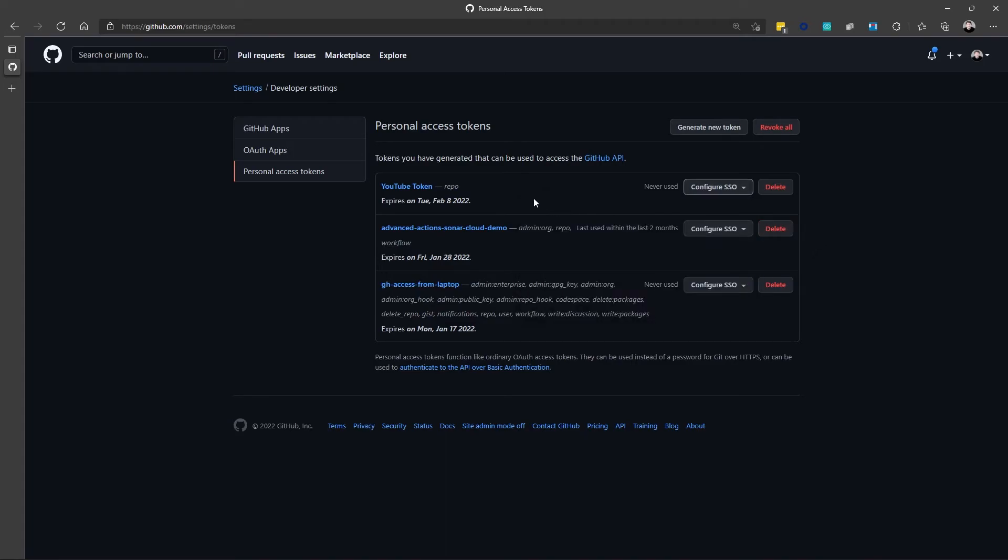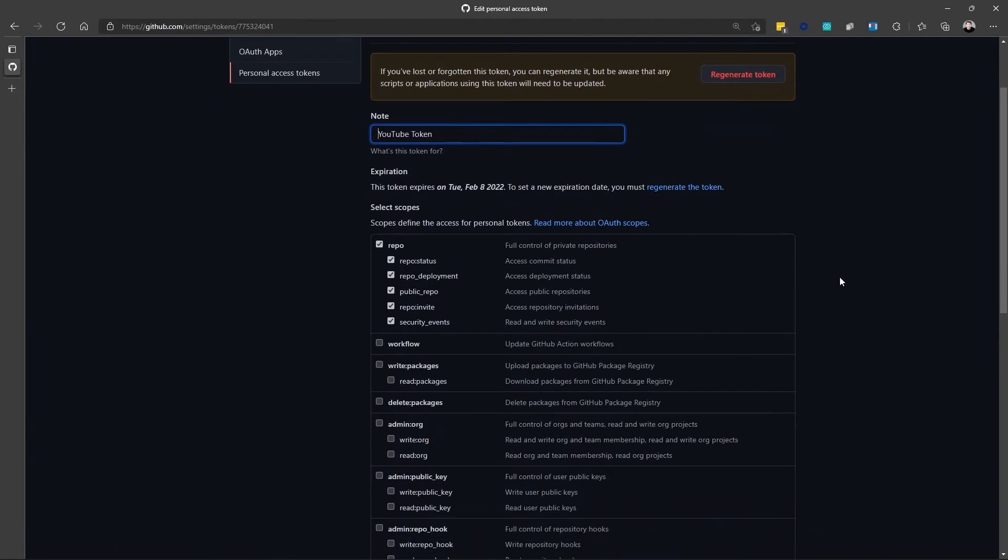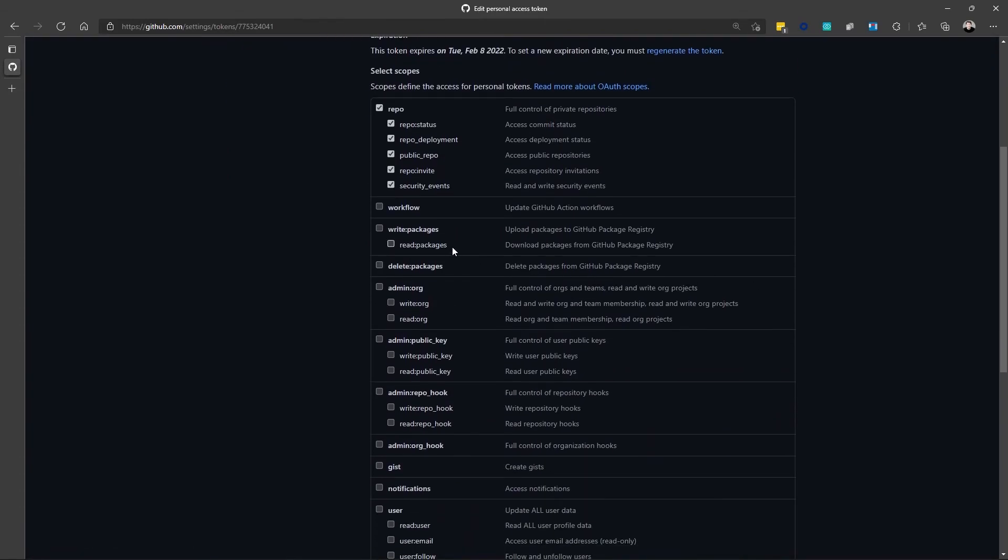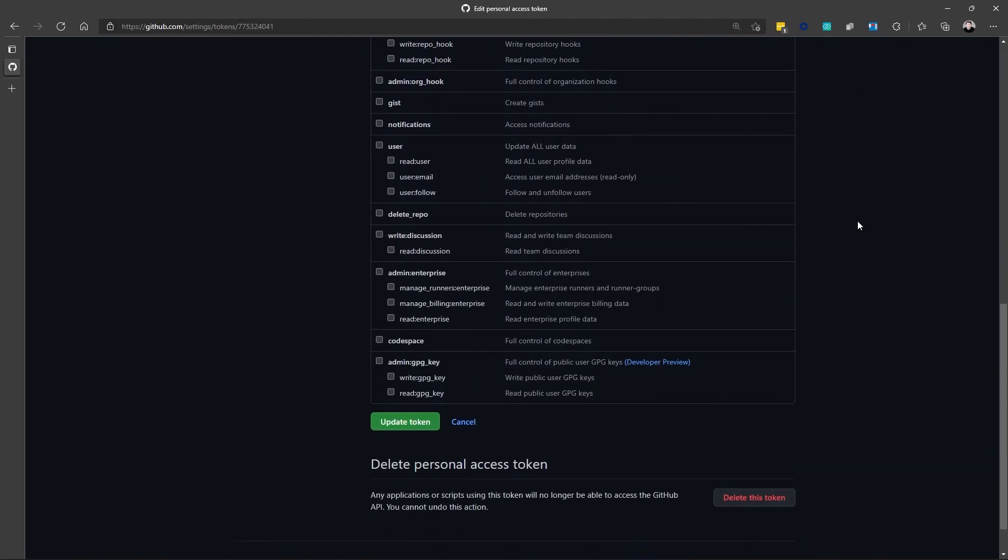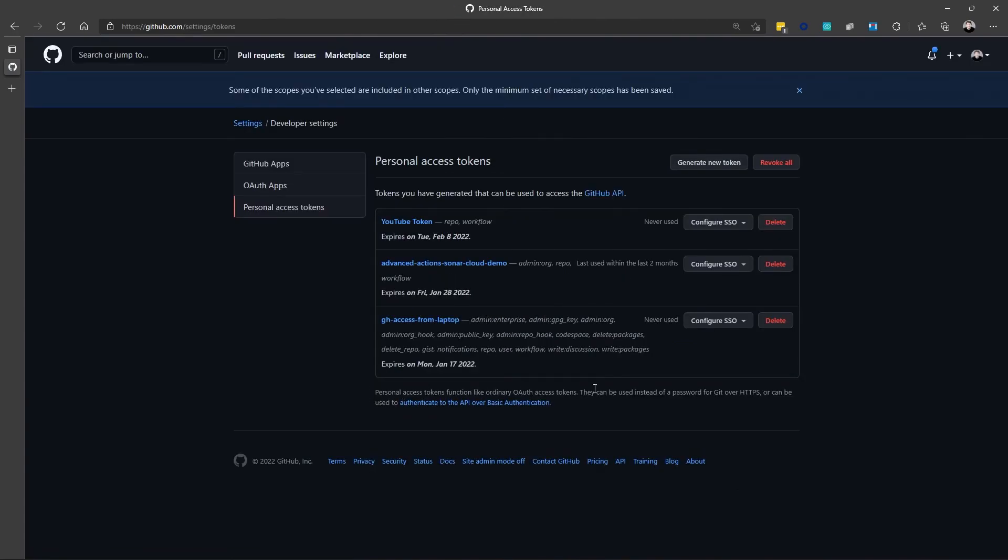Now, let's say that I didn't give this token enough permissions. Well, I can click the token and go into it. And you can see that if I've forgotten the token value, I can click Regenerate Token. But let's say I also needed to give this token workflow permissions. So, I can add the workflow permissions. And I can click Update Token.